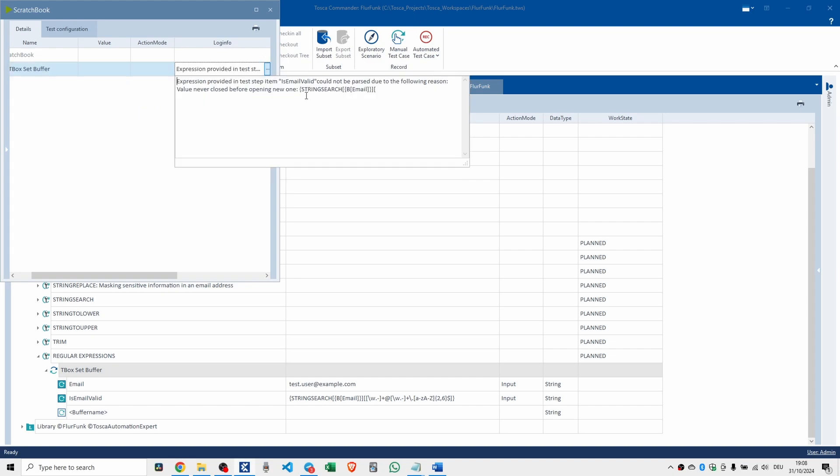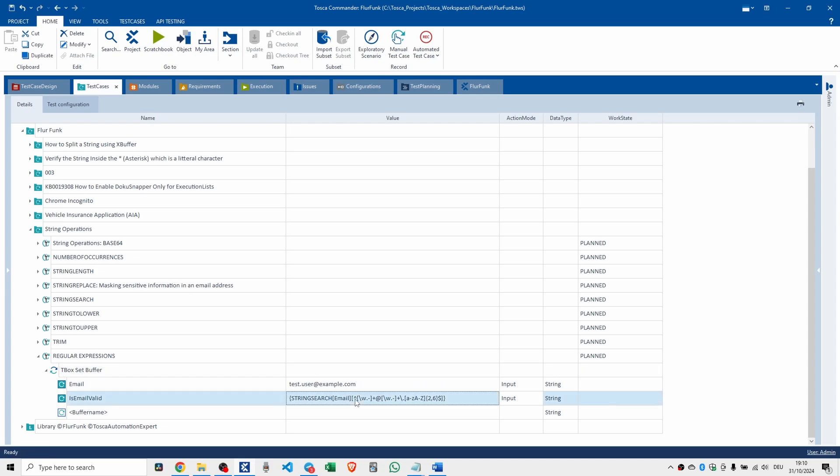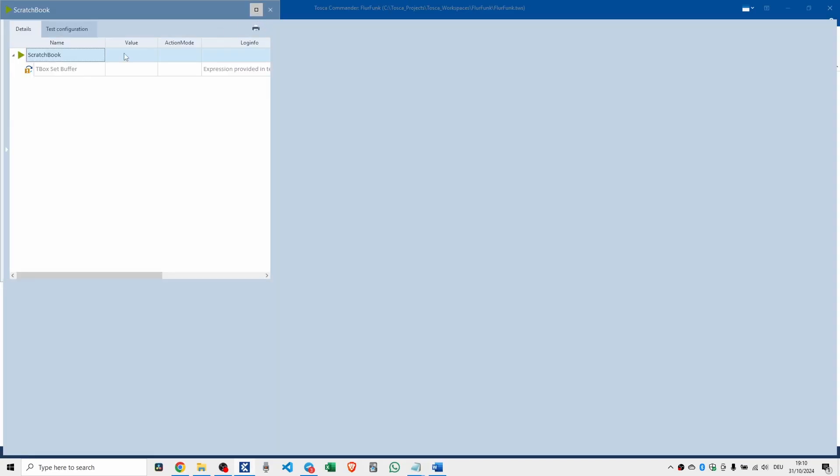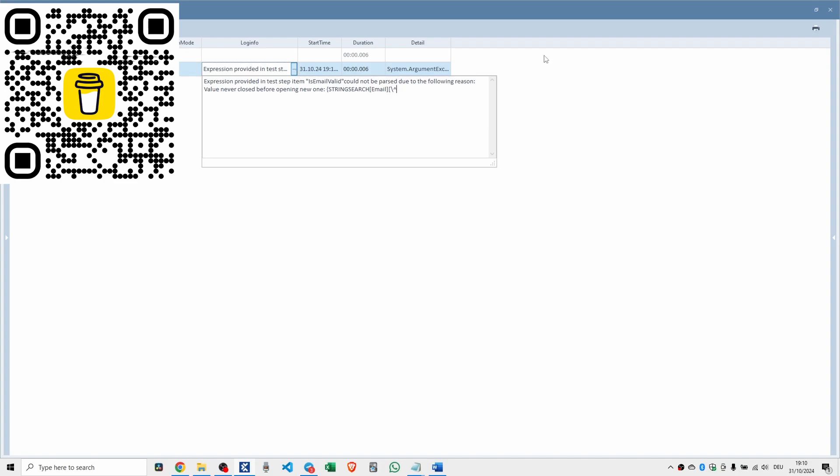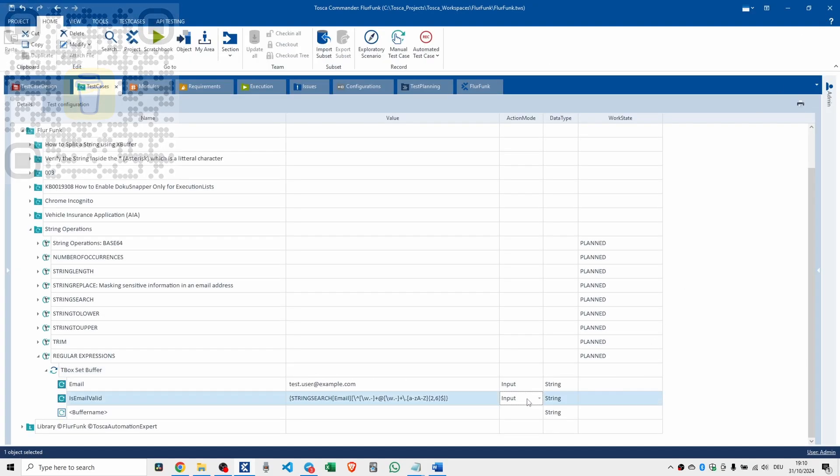So hang on. Curly, left curly, left square, left curly, left square, square, curly, square. Expression provided in test step item is email valid could not be parsed due to the following reason. Value, that's the value column, never closed before opening a new one. I'm wondering, do I need to put a little kind of like a backslash in there? Like that. Does that work? No, didn't like that. Same error message. Didn't like it. Change that to a verify.